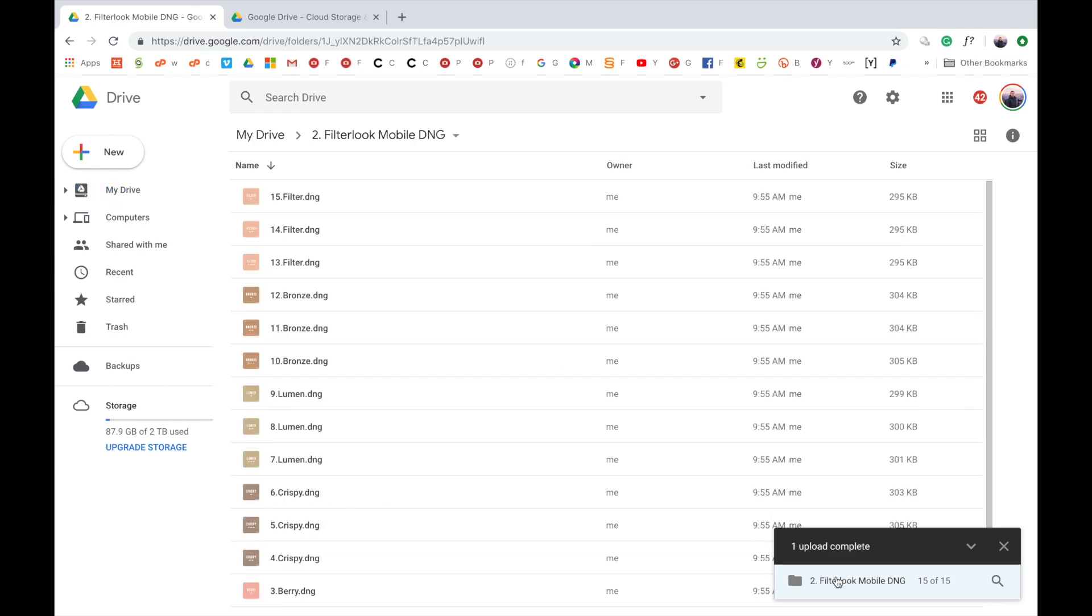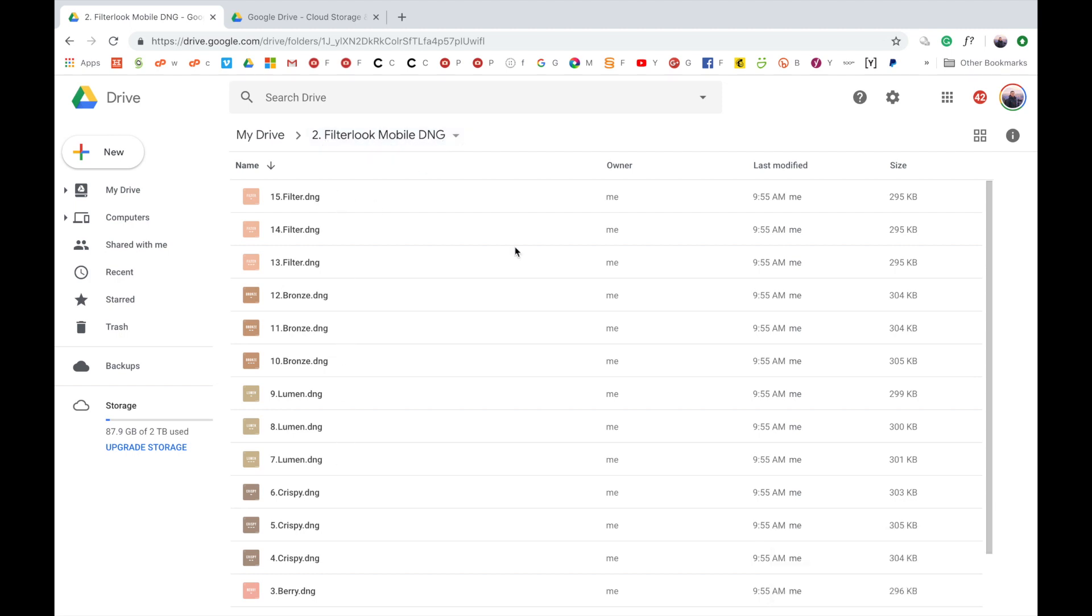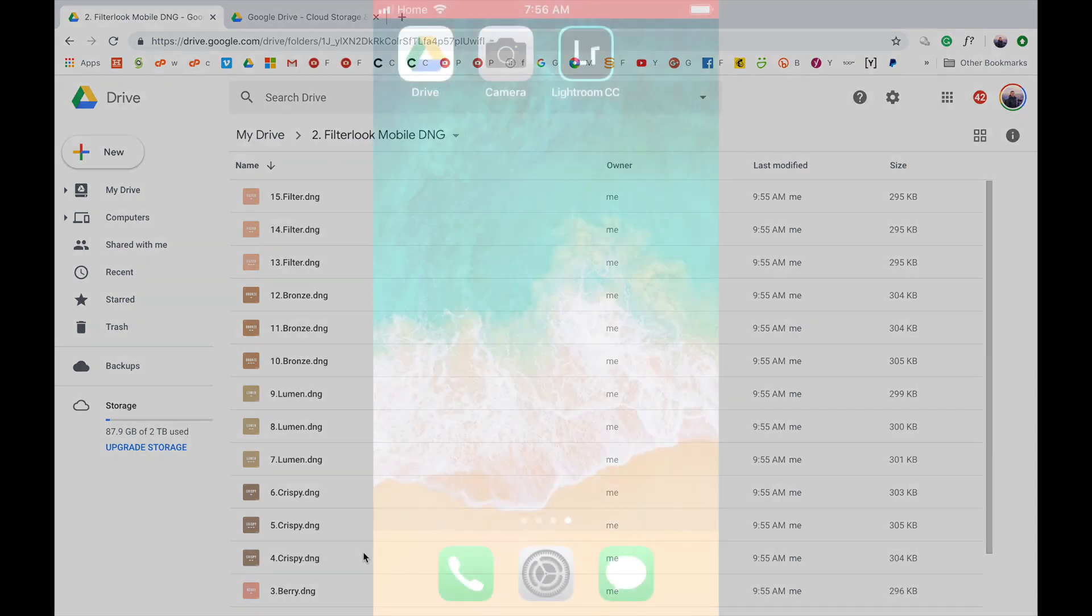So here we can confirm that the mobile DNG presets are in there. There we go. Number two, mobile DNG. There we go. The next step is we need to go to the Google Drive on our phone and access this folder where we have all the DNG presets.